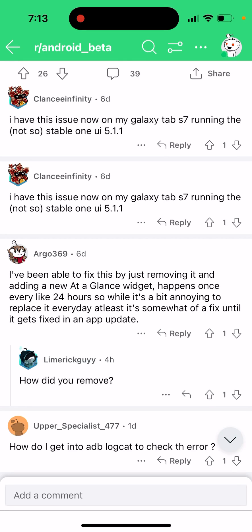If you see an 'adb logcat glance widget' error on your Android, this is not just a bug for your phone — this is a common error right now and a lot of people are quite frustrated.